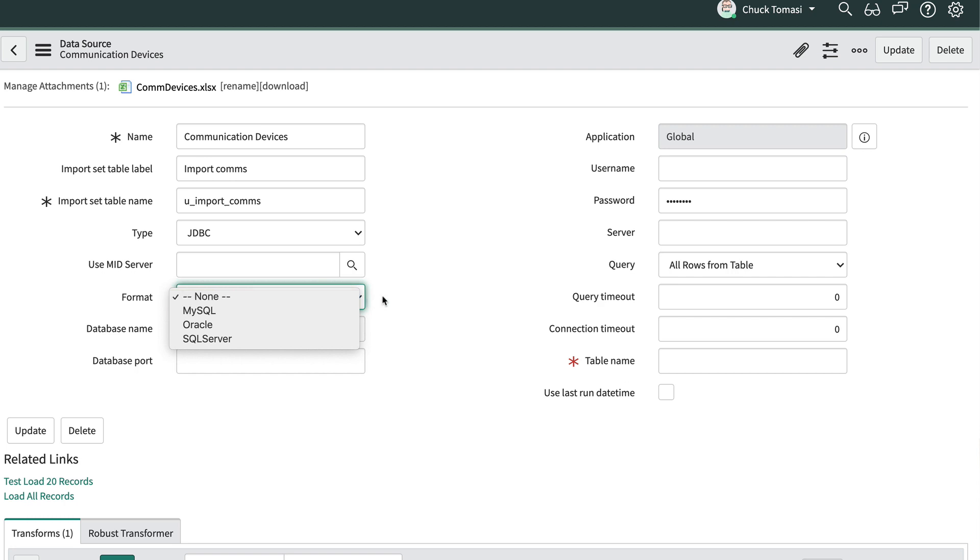The format is one of these popular database formats. If we do a JDBC connection, we may need to talk to our database administrator to get other field values like database name, port, username, password, and more to set up the connection properly.